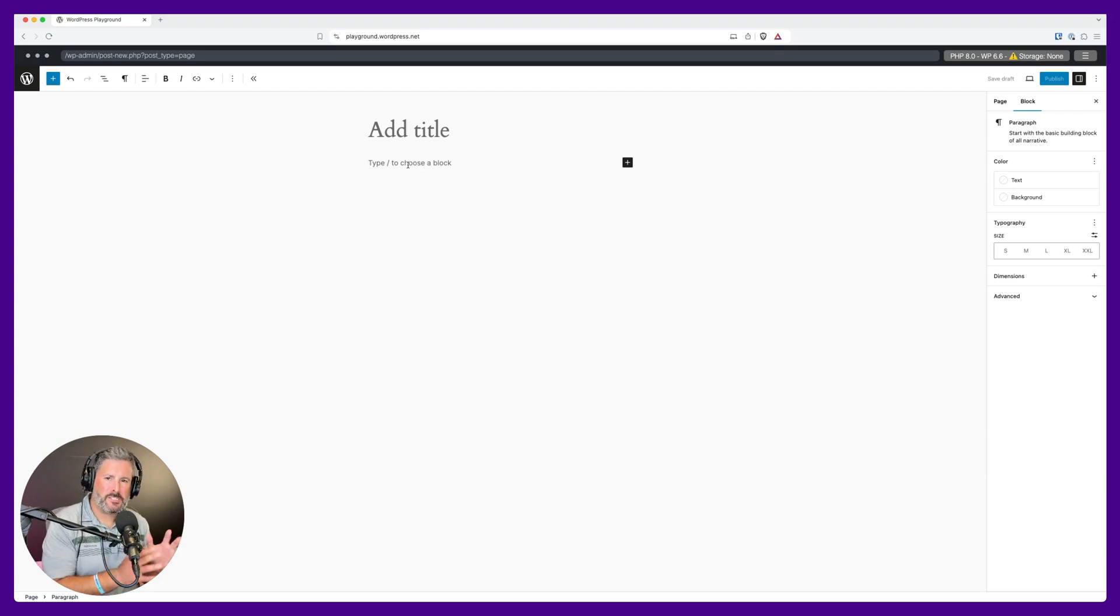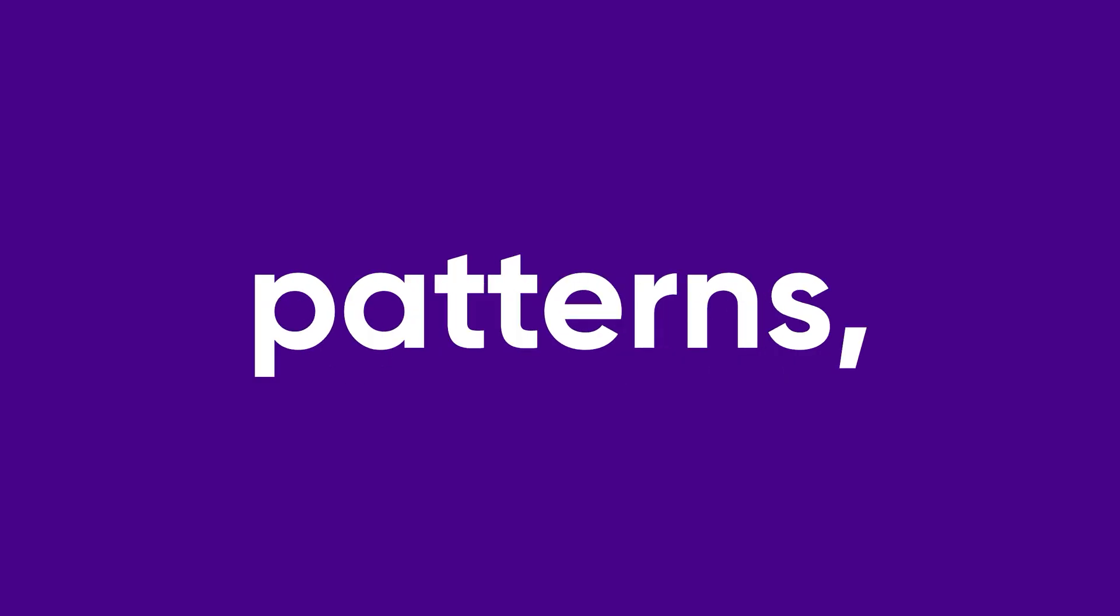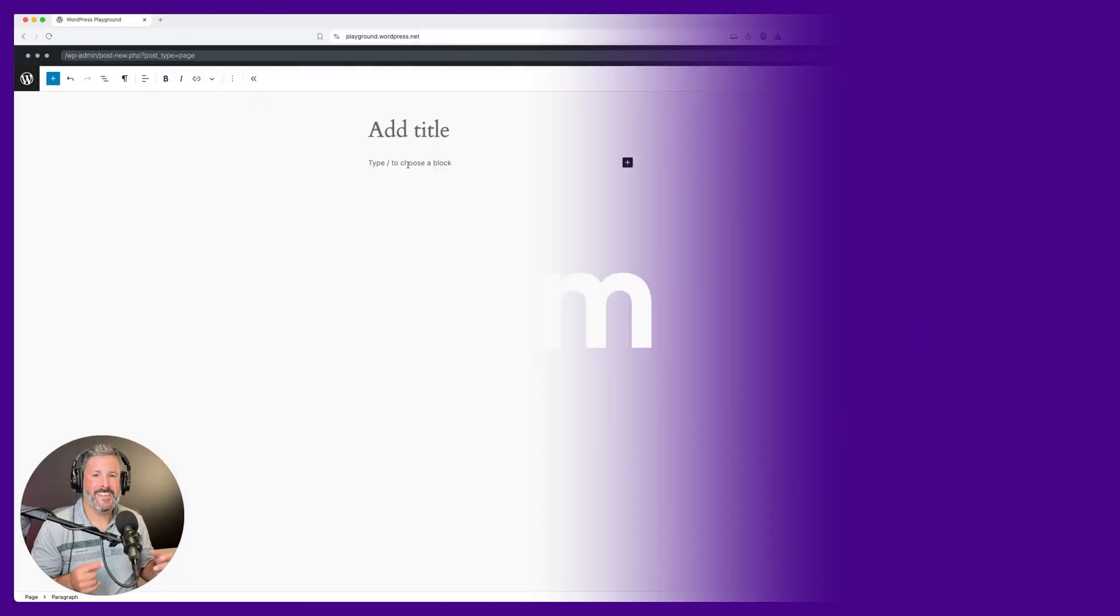Welcome back to the channel. Today we're going to talk about blocks, groups, patterns, synced patterns, synced pattern overrides, and templates.